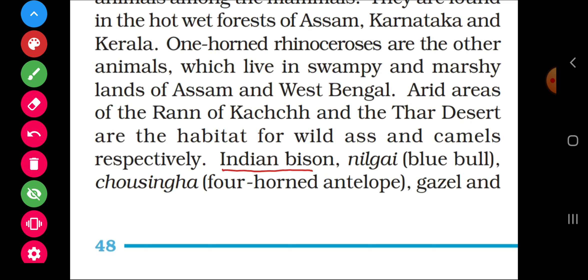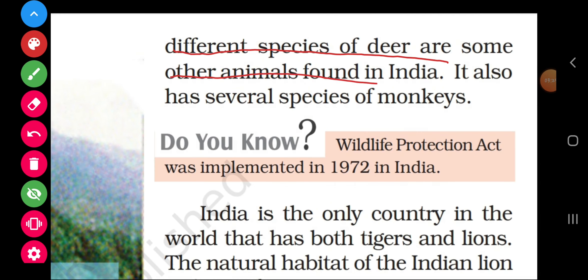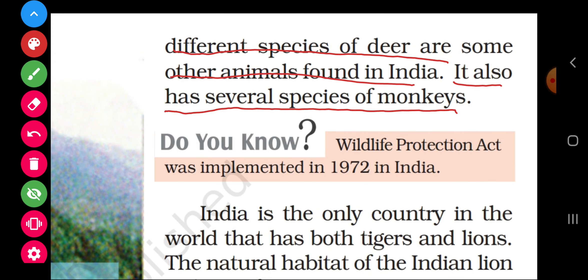Indian bison, nilgai, chowsingha (four-horned antelope), and gazelle, along with different species of deer, are some other animals found in India. India also has several species of monkeys.